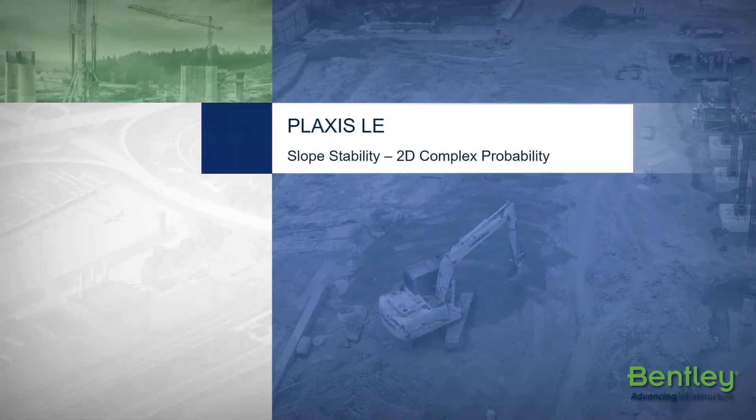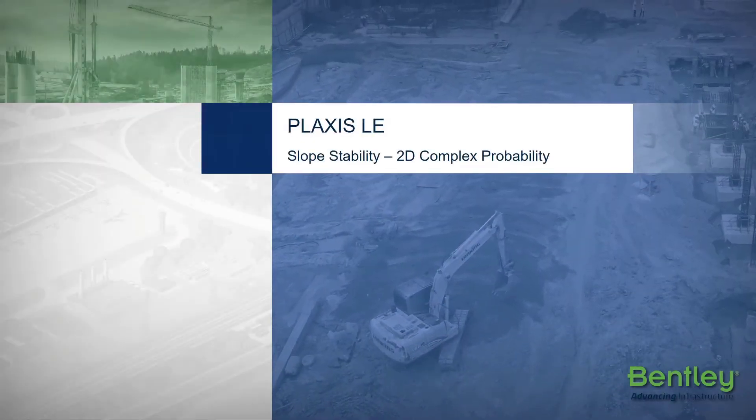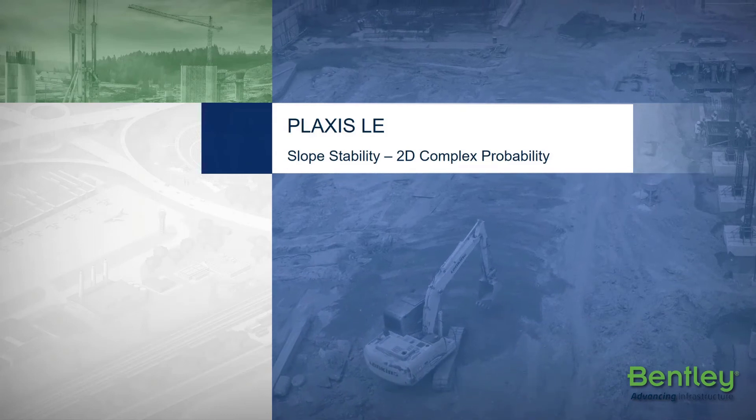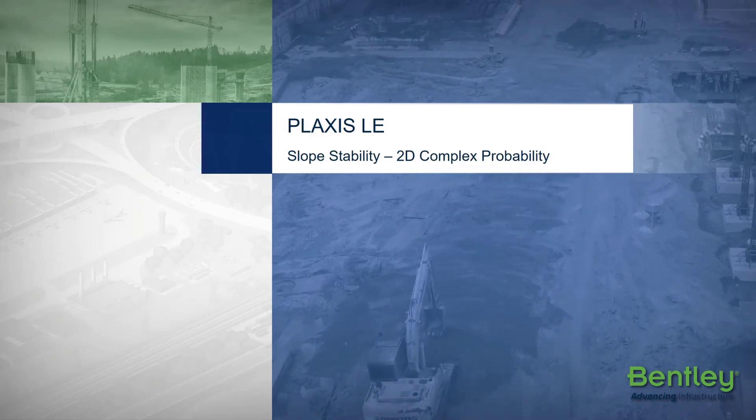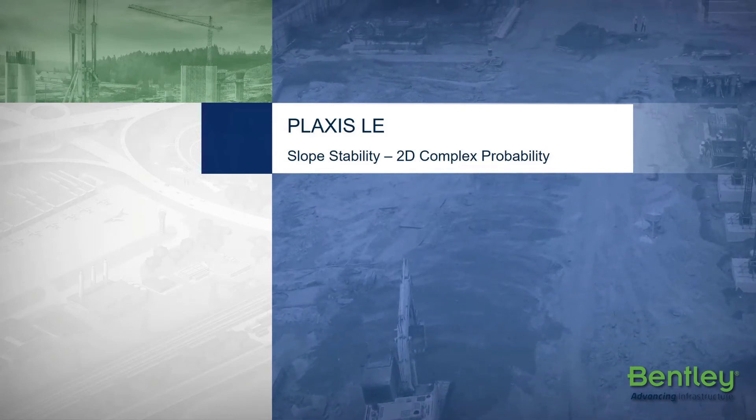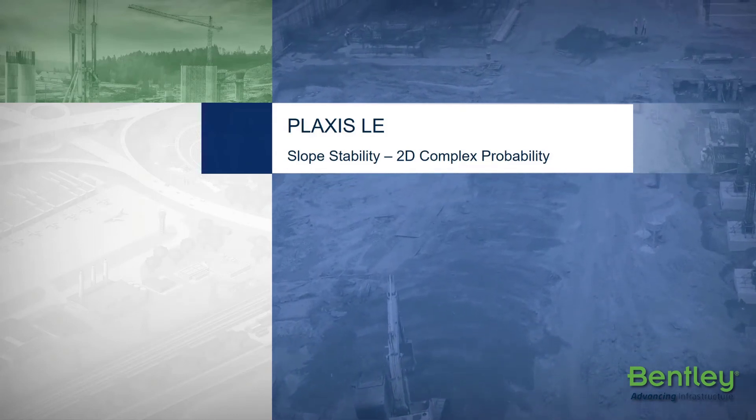Hello and welcome to this tutorial video. The following example introduces some of the features of PLAXIS LE slope stability.